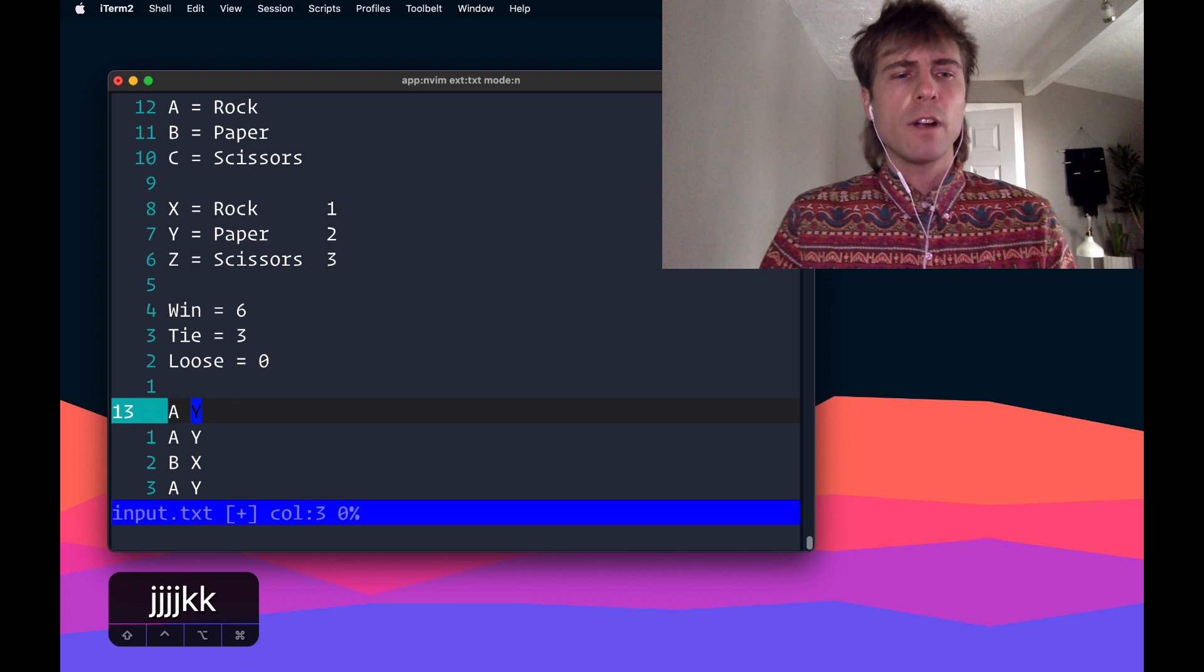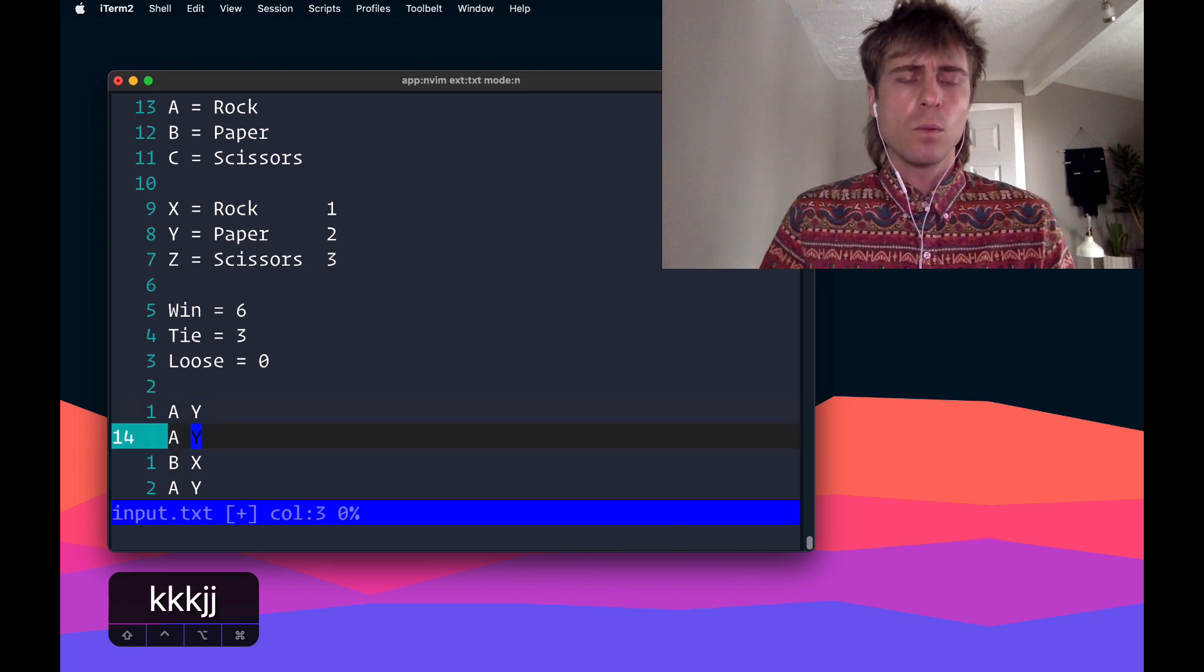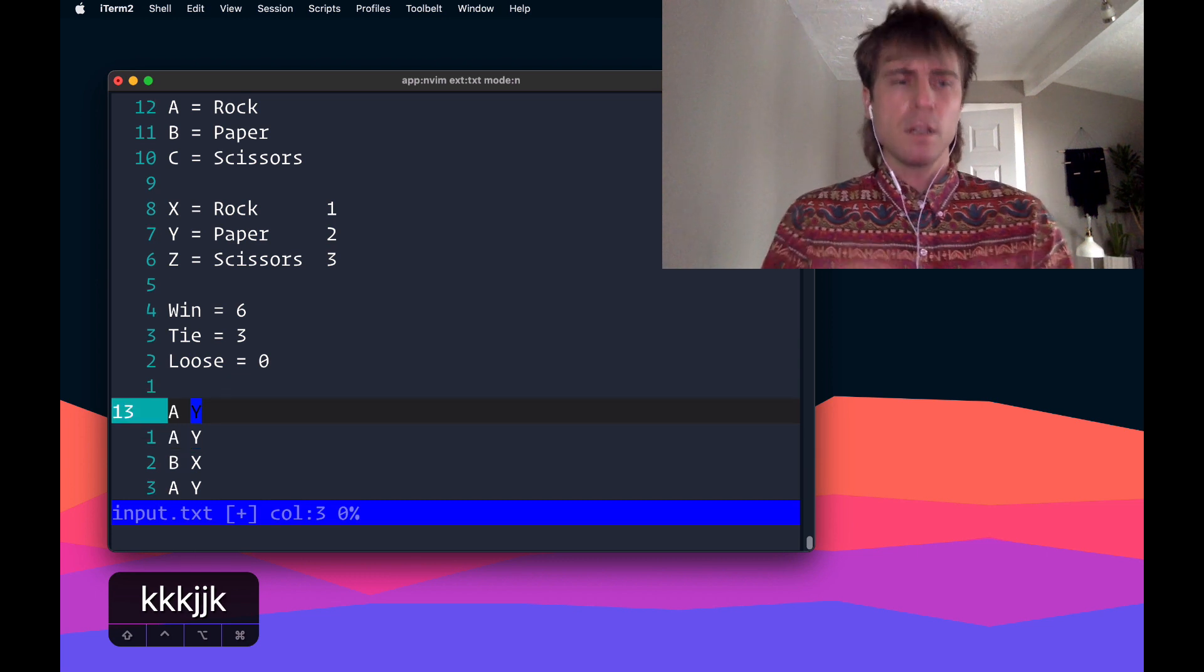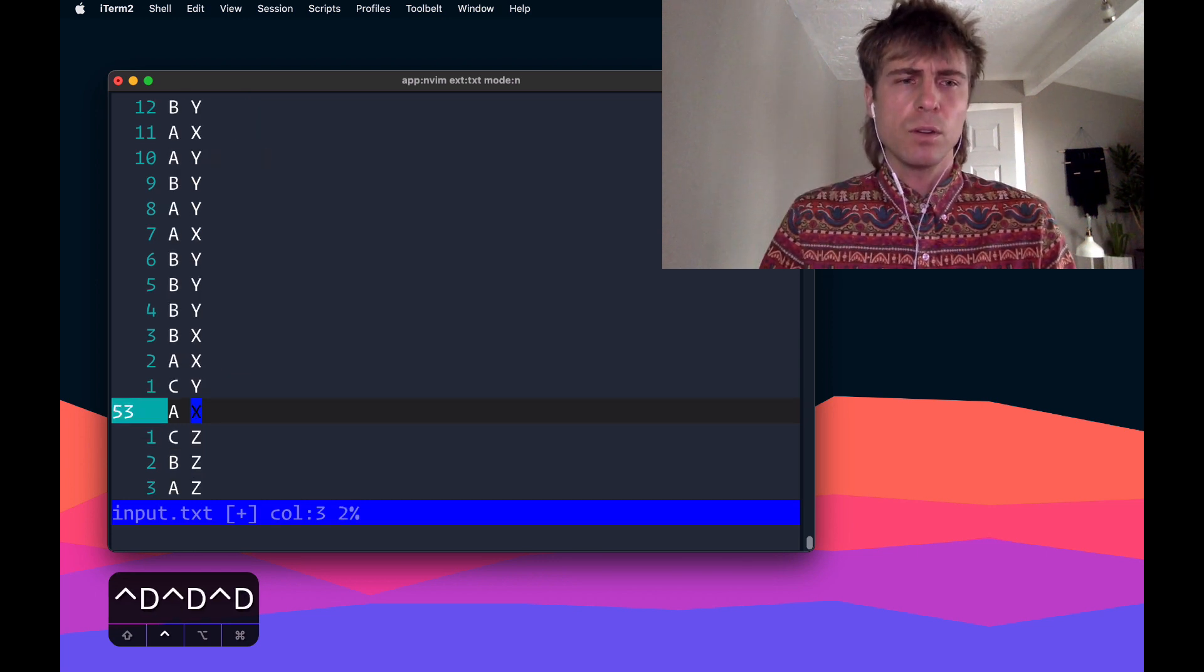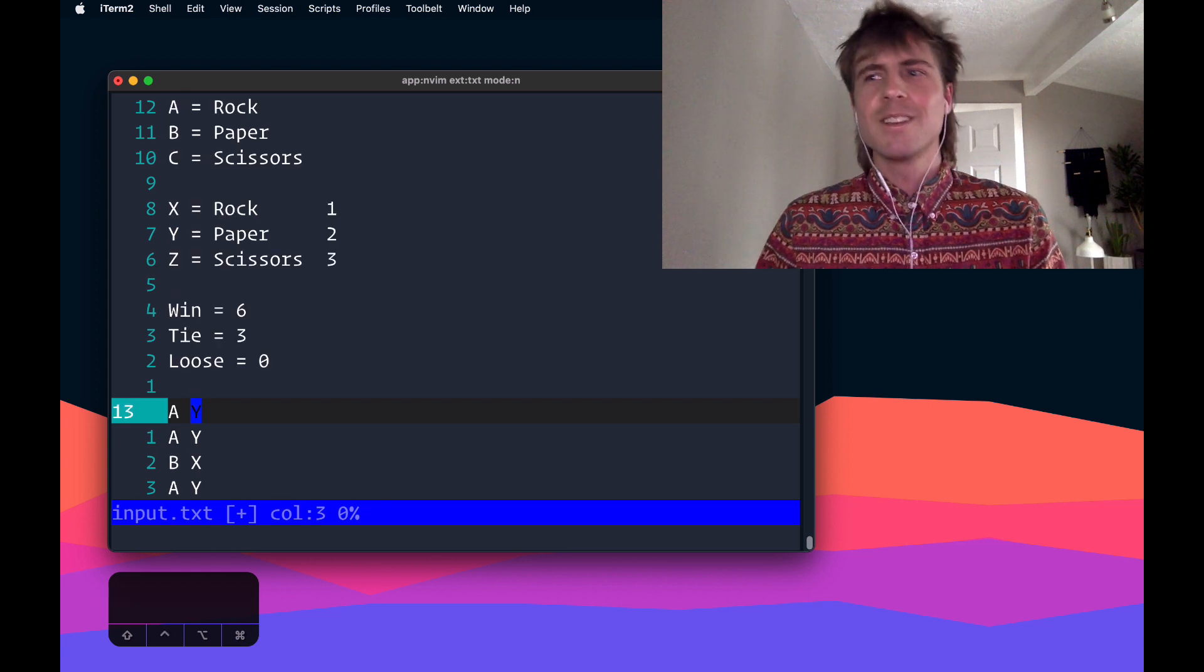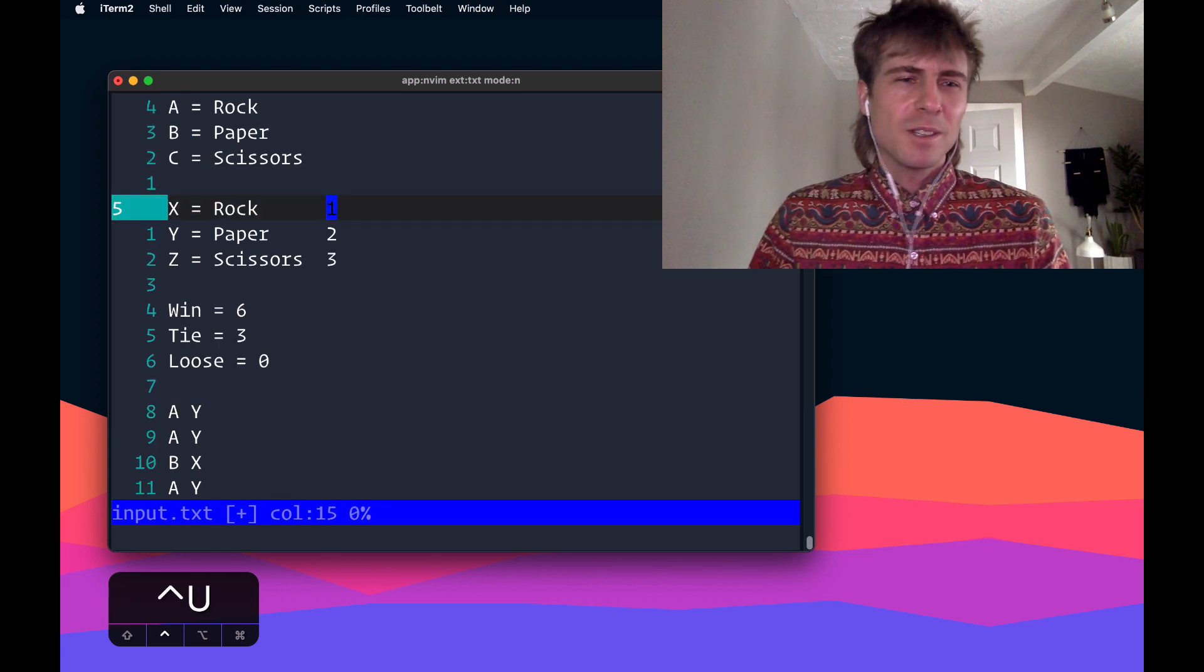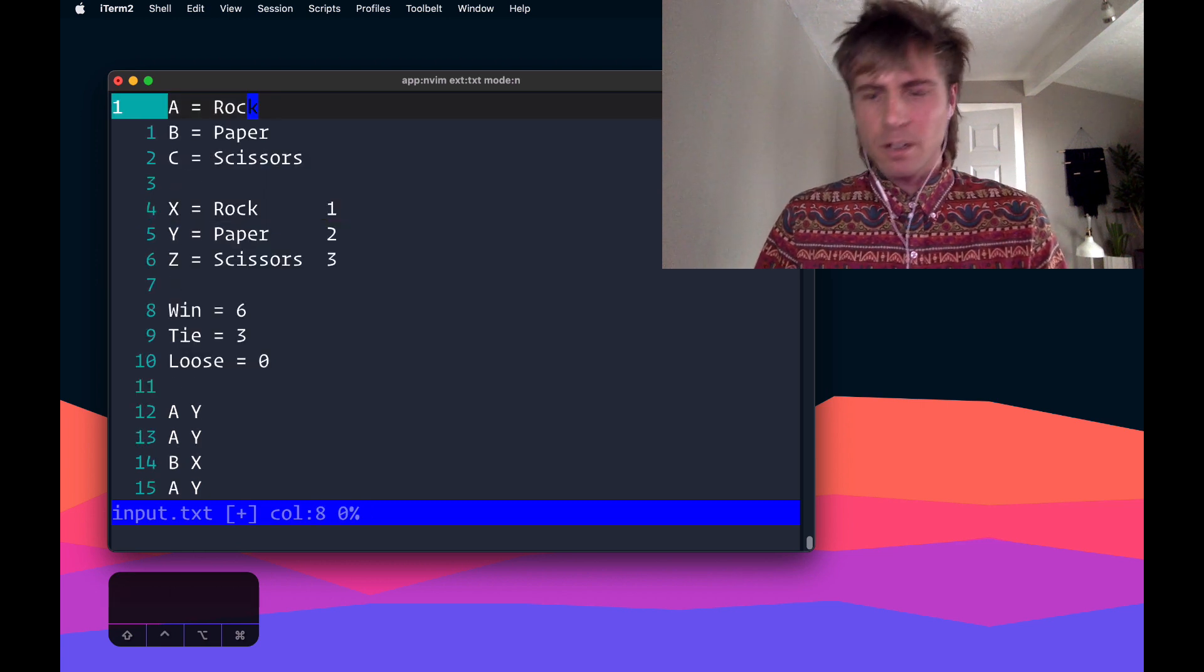What we're trying to figure out here is for each round, so for each line, what is the score, and then we're going to sum up all the scores and get some numbers. So it's really just a big old reduce type of problem, which I guess is what every problem is on here pretty much, but let's get started.